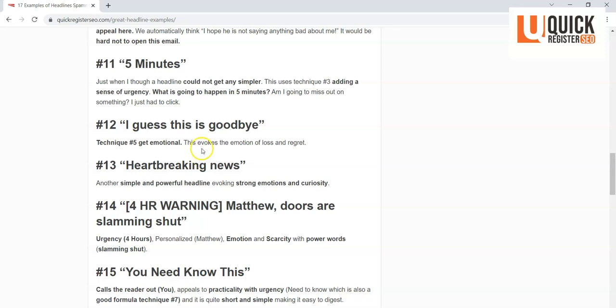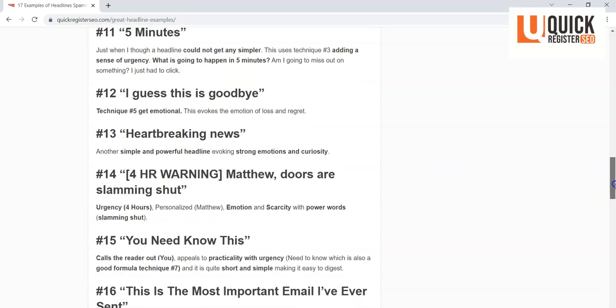'I guess this is goodbye.' This is tripling down on emotion, on also loss. You know, we're going to lose something if we don't open this email. Do I really want this person out of my life forever? Maybe I do. And you know, this did a really good job of using emotion.